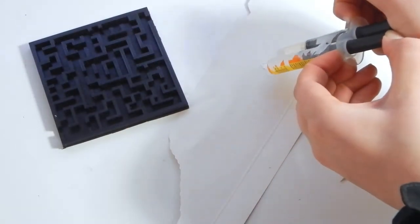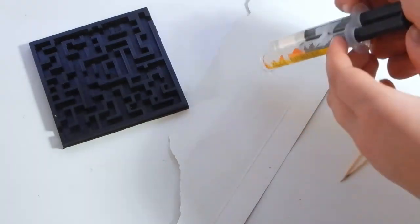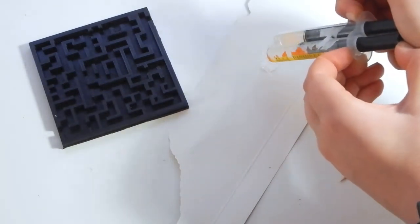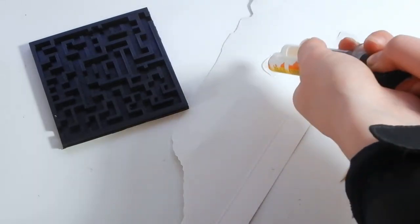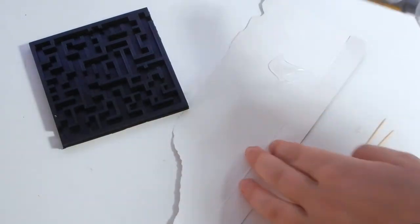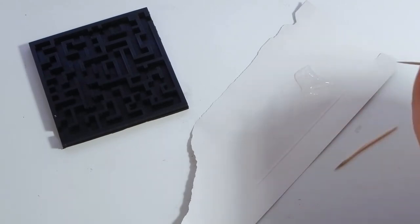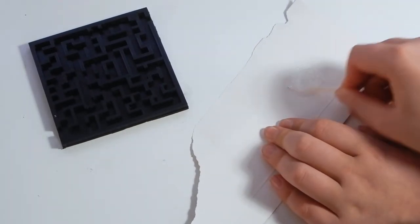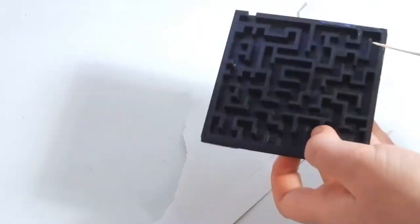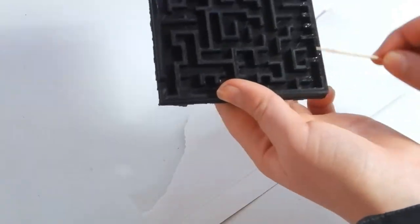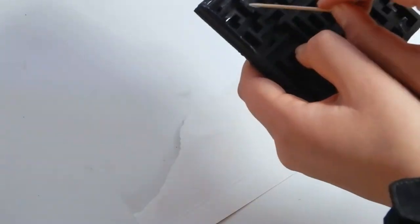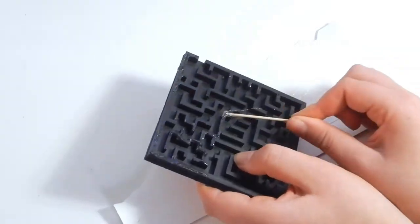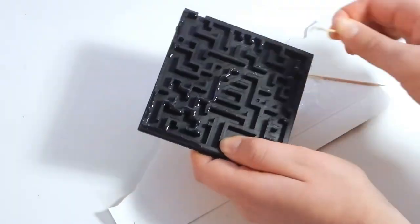So start by taking some epoxy and mixing it up.